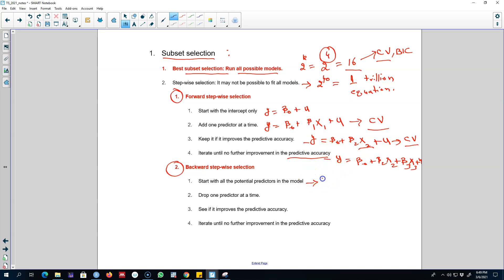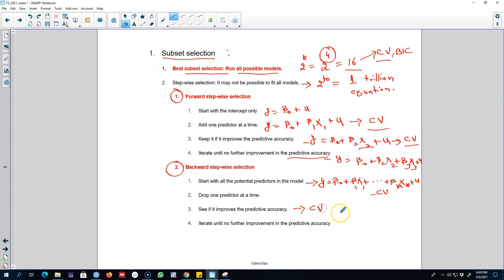You can also start by including all the potential x variables in the model. For example, you may have k potential variables and you include all k in the regression equation and look at the cross-validation. In the next step, you drop one variable at a time and see what happens to the cross-validation. If dropping a variable improves the CV, keep it dropped; otherwise include it back. You keep repeating this until you see no further improvement.